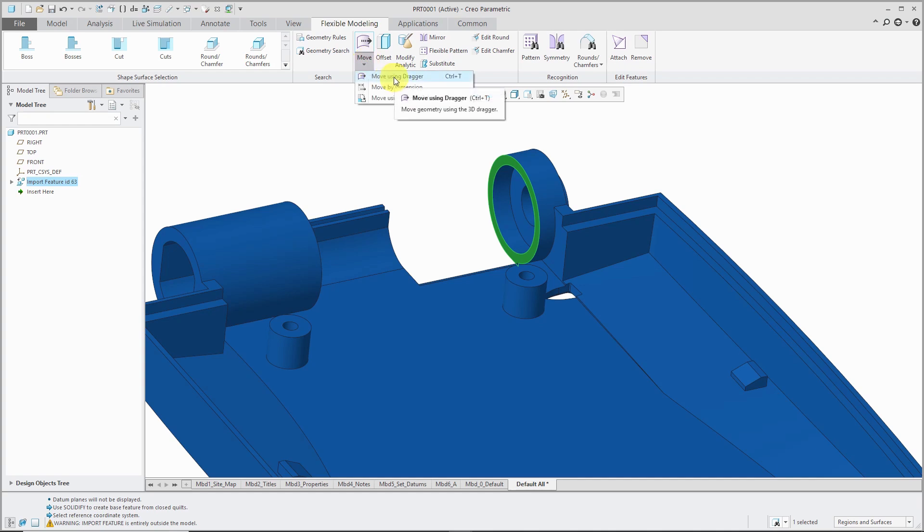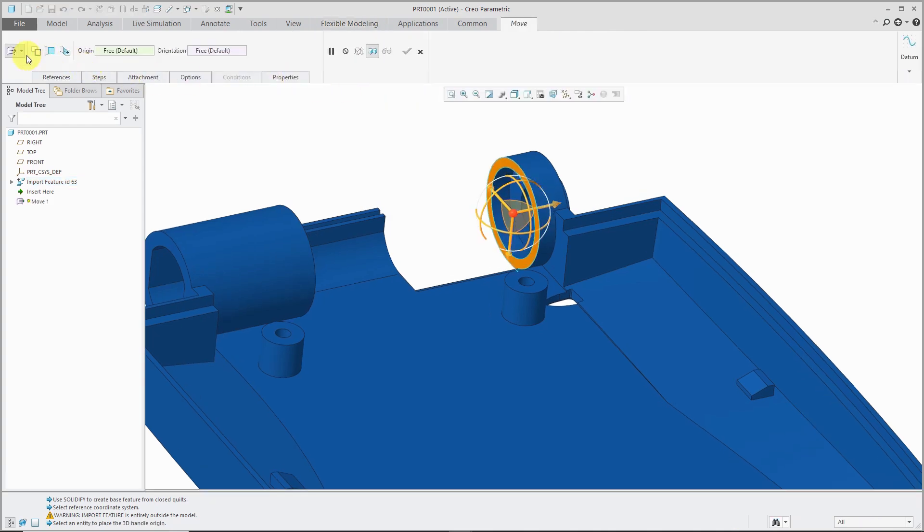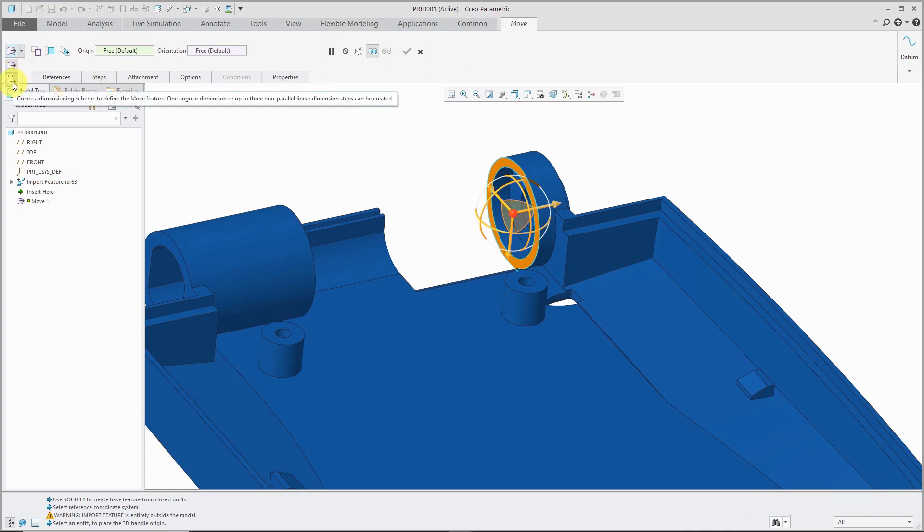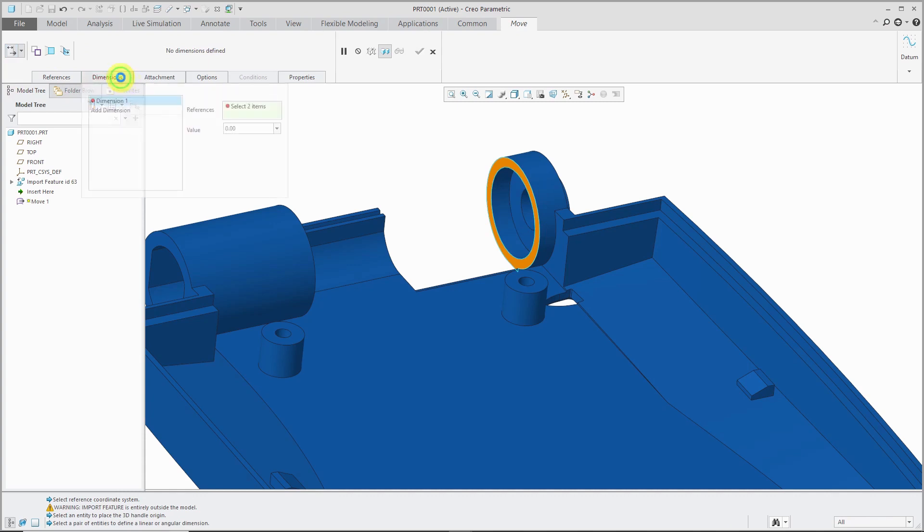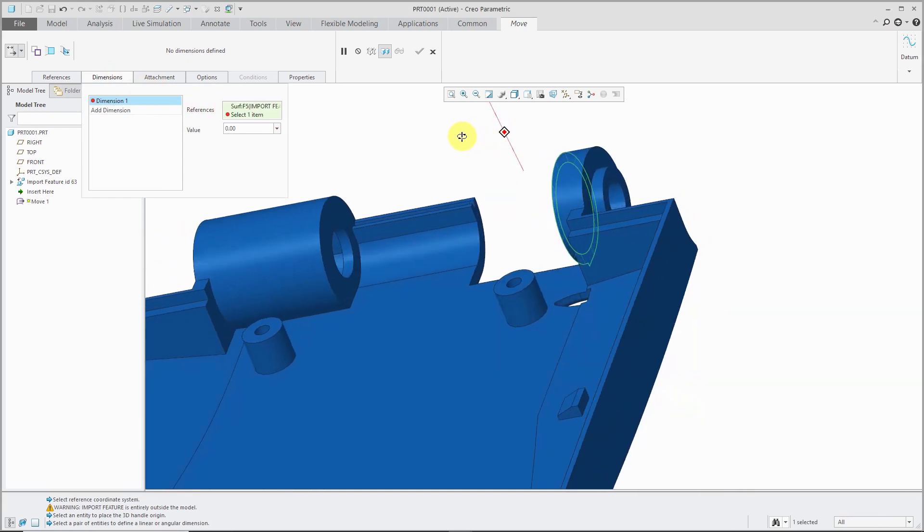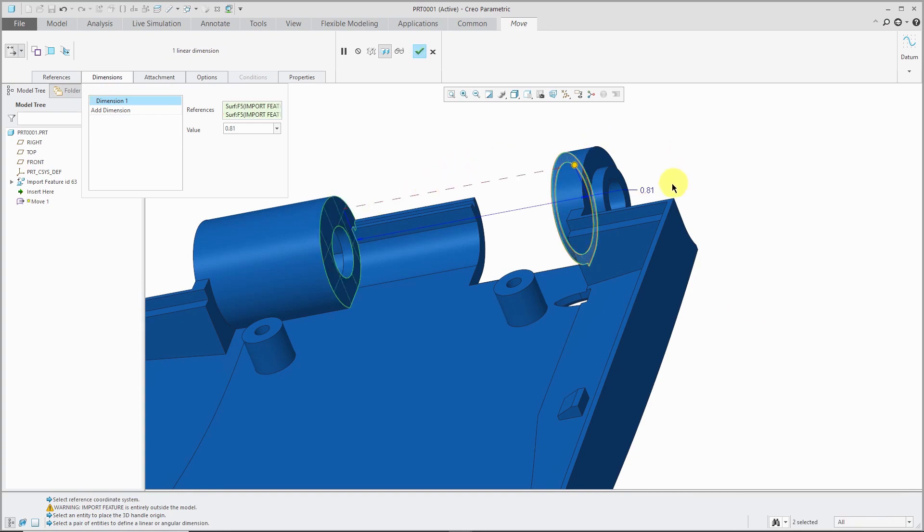We can use the move command. By the way, if you use move using draggers I showed in the other video, you can use the drop-down list to change to one of the other options like move using dimension. From the dimensions tab, I can make sure the dimensions collector is active. I'm going to create a dimension between the surface that I'm moving and this surface over here. It tells me right now that's the value of 0.81.